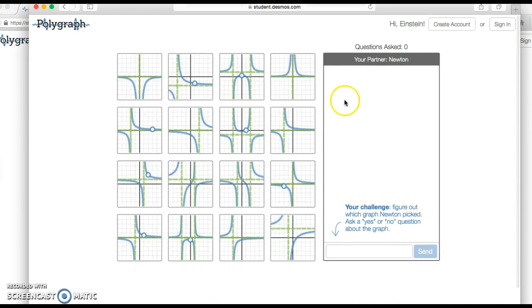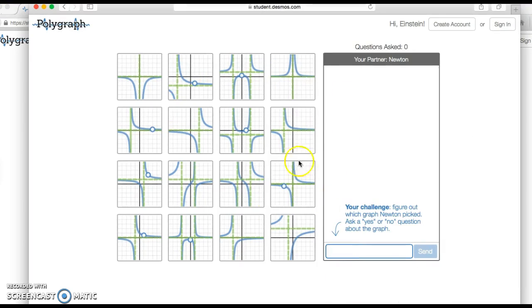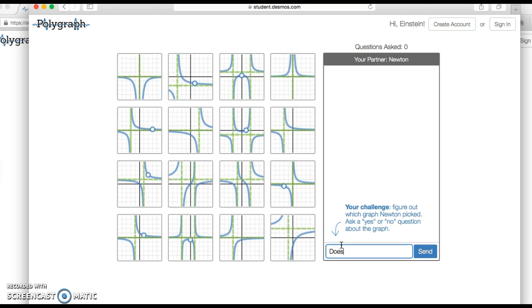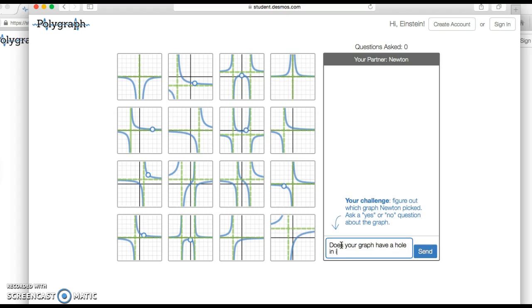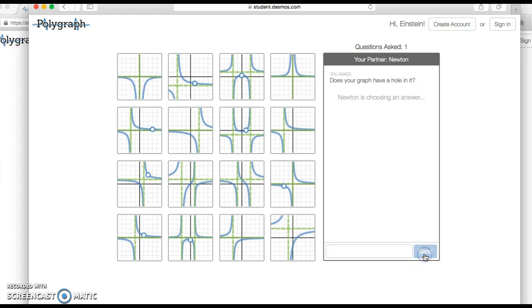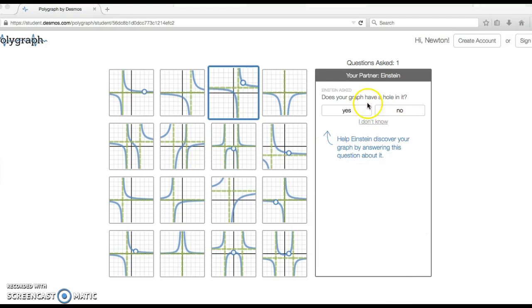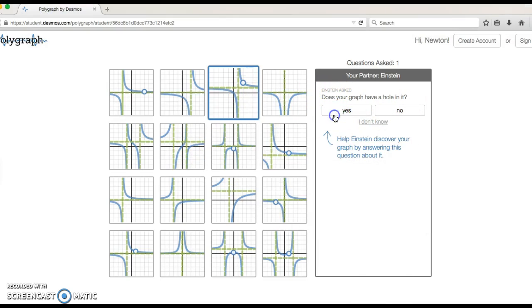If I'm the other partner, here's my shot to ask questions. These are all the graphs that are possibilities. What I'm going to do here is start with maybe something like, does your graph have a hole in it, and hit send. Now I wait for an answer. So in my other browser, does my graph have a hole in it? Mine does. Yes.